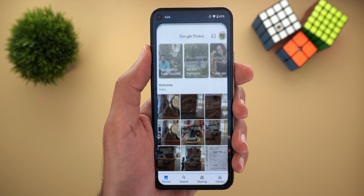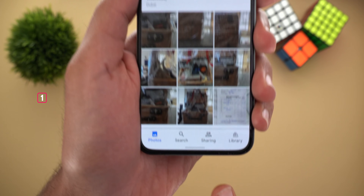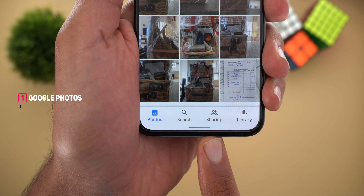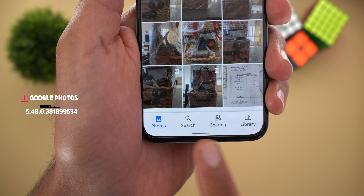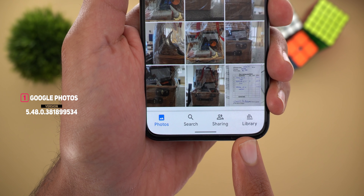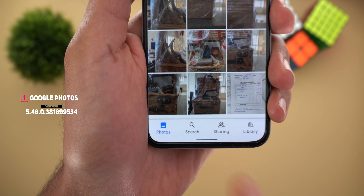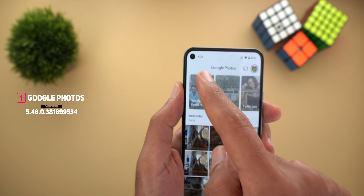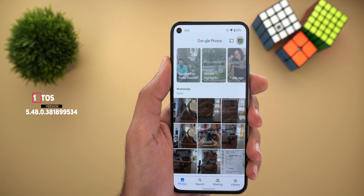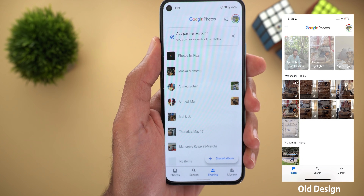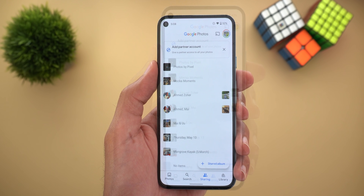I'll start with Google Photos. The first change is the new placement of the sharing tab — it's now located in the bottom navigation bar with a new icon, instead of being placed at the top left corner like before. Other than this, it works exactly the same.